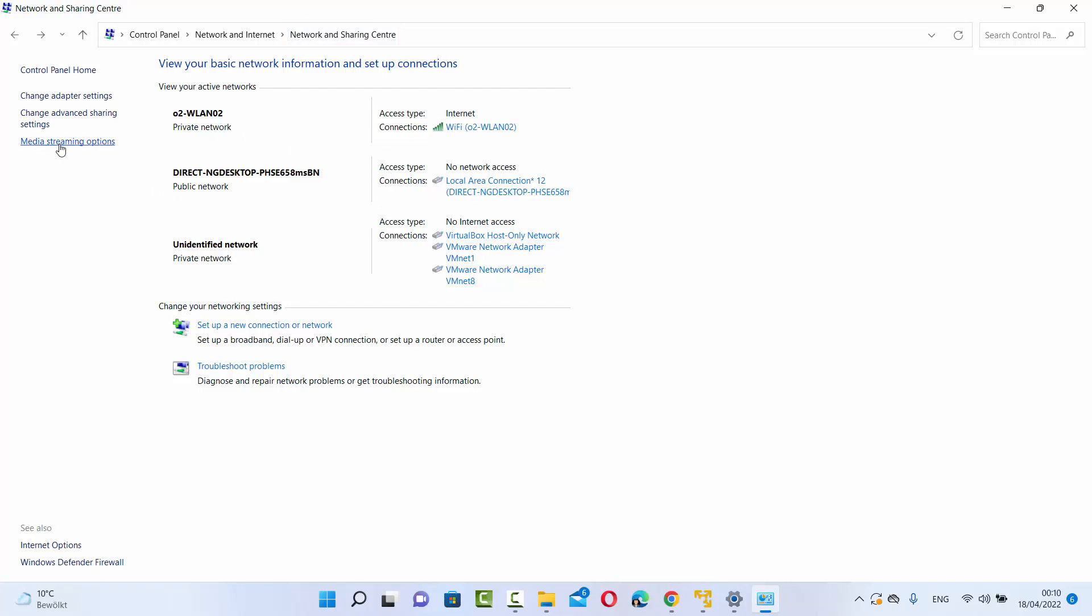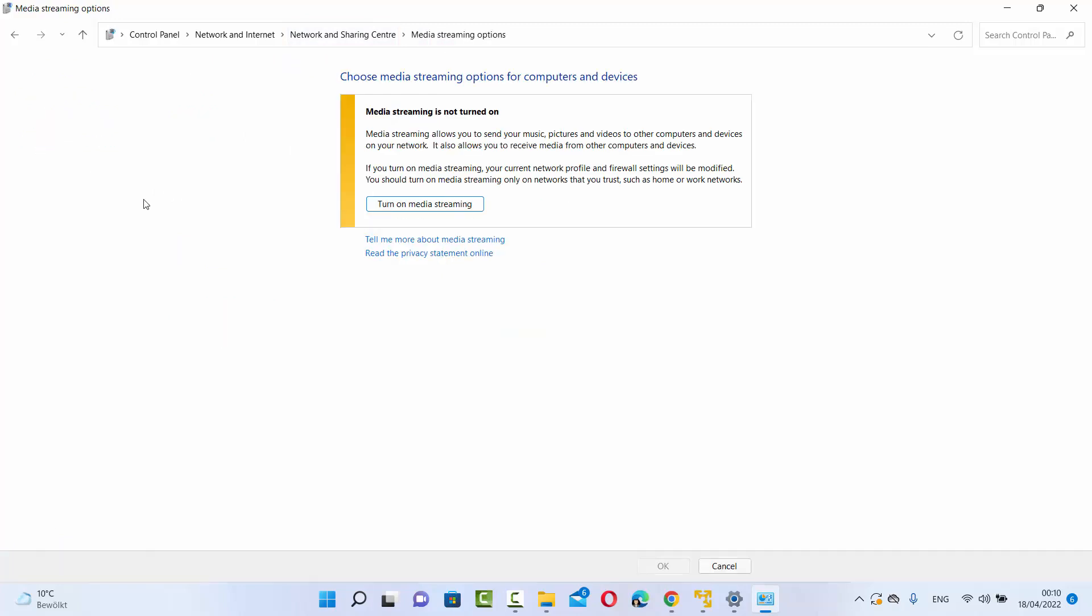Once again, when you click on Media Streaming Options, now you'll be able to see that media streaming option is not turned on on your Windows 11 operating system. At this point, your media streaming options is turned off.